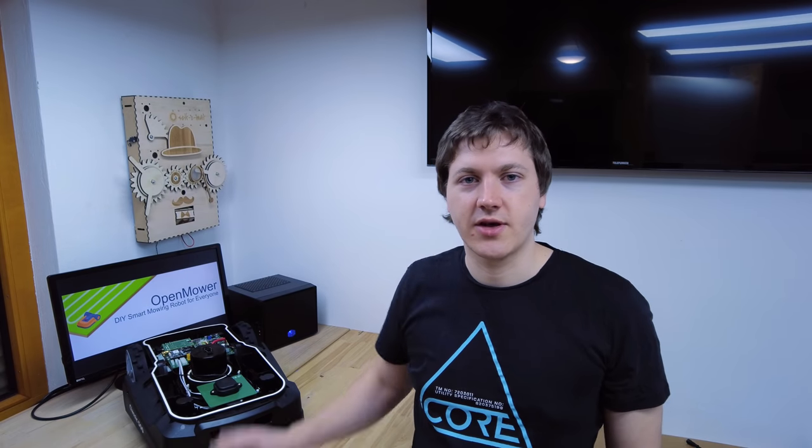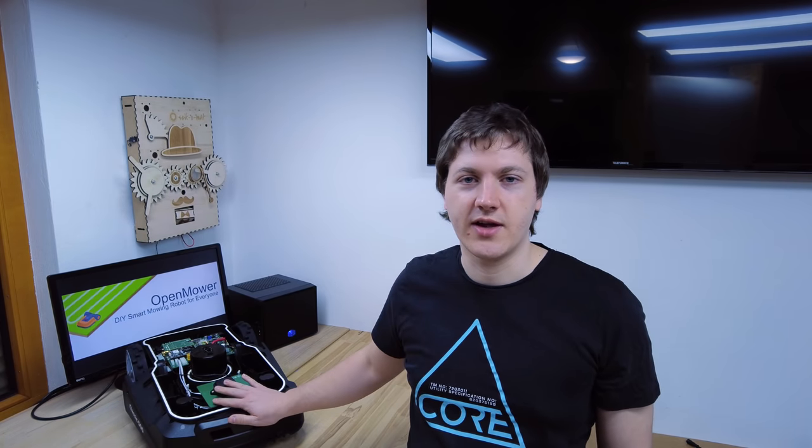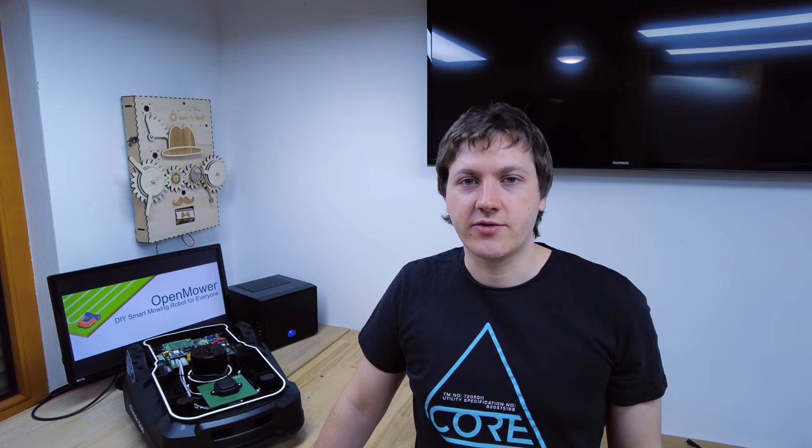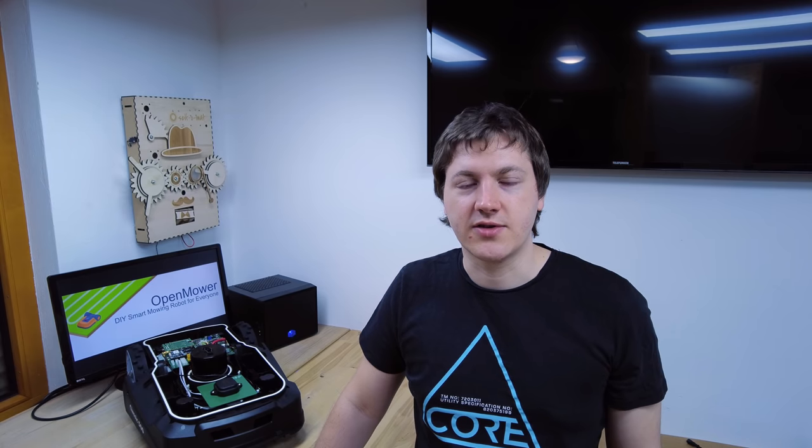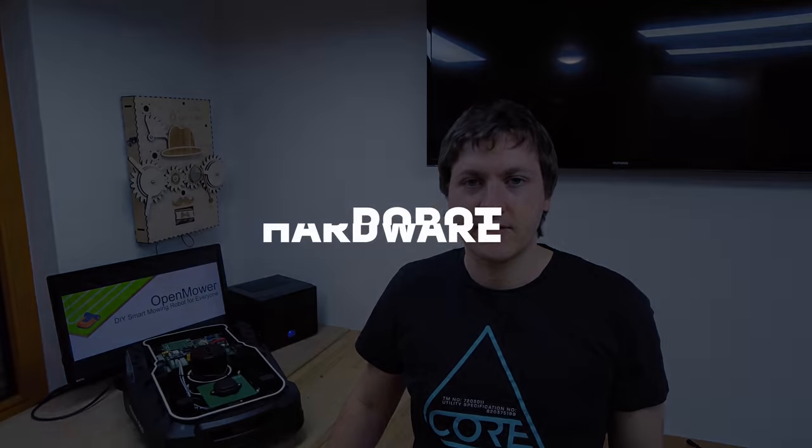In order to build the OpenMORE you basically have to build three parts. First the robot itself, then the docking station for charging and third a GPS RTK base station. I'm going to create videos for all three of those and of course instructions how to install the software. These videos will be released one by one but for now let's get started.